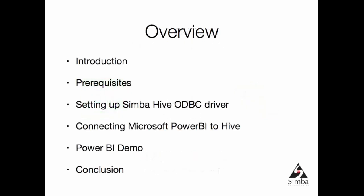We're going to talk about some prerequisites, what you need to do if you're going to follow with this demo. I'll show you how to set up Simba Hive ODBC driver on Windows, how to connect Microsoft Power BI to Hive using Simba Hive ODBC driver. We'll do a short demo of Power BI features.